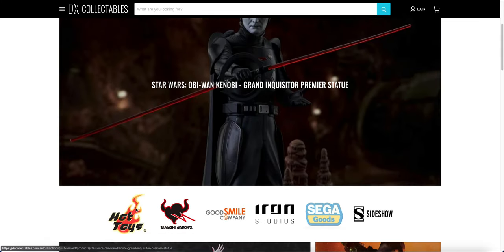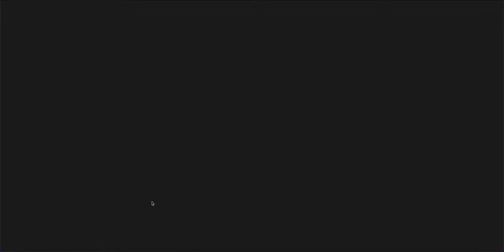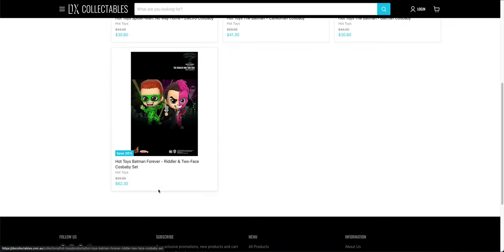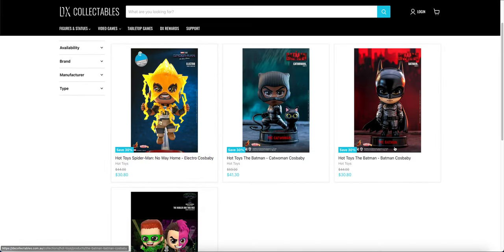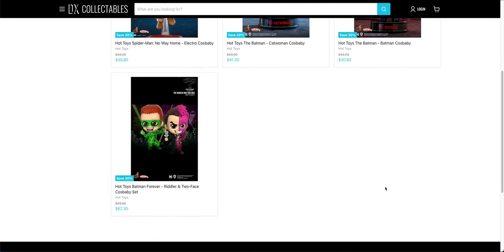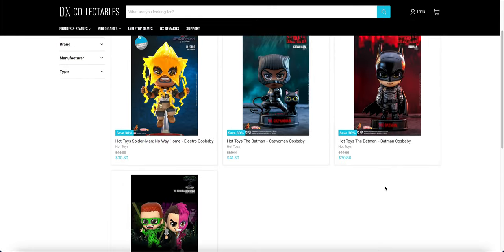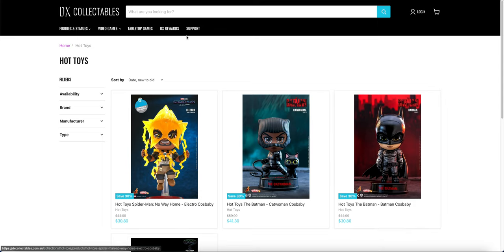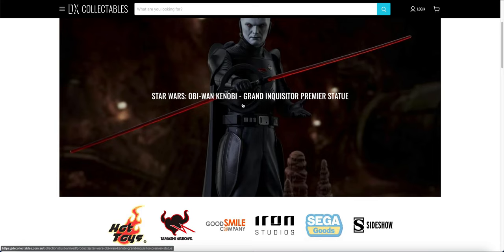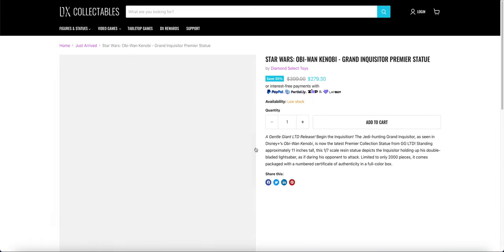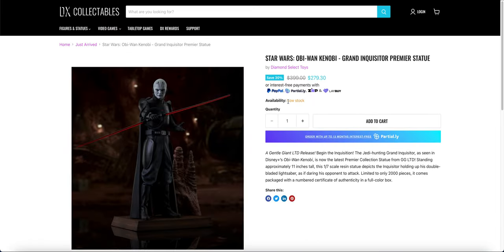The main reason for concern is when you go to Hot Toys, everything is gone except these four Cosbabies that are supposedly in stock. The rest of the website is pretty much bare bones. There's this Inquisitor statue which you can see they've applied the 30% off to.